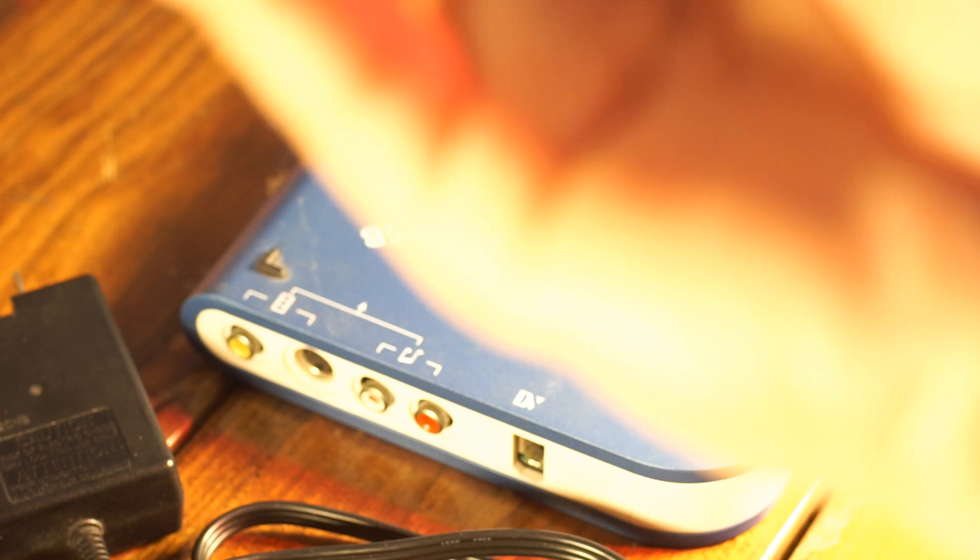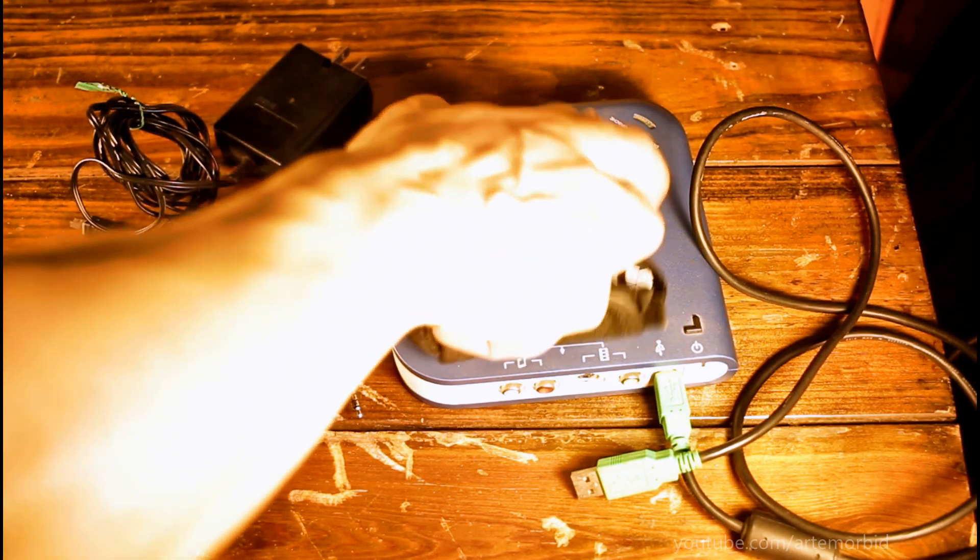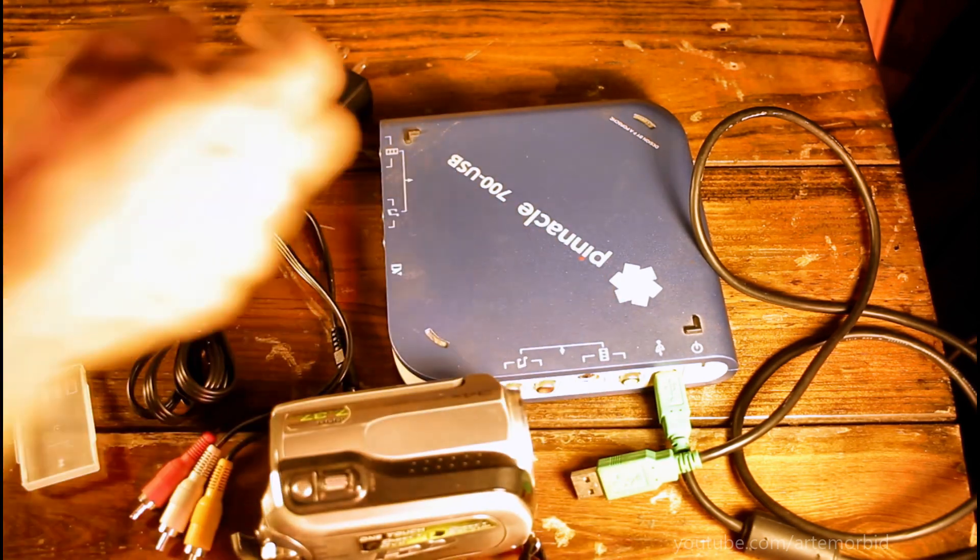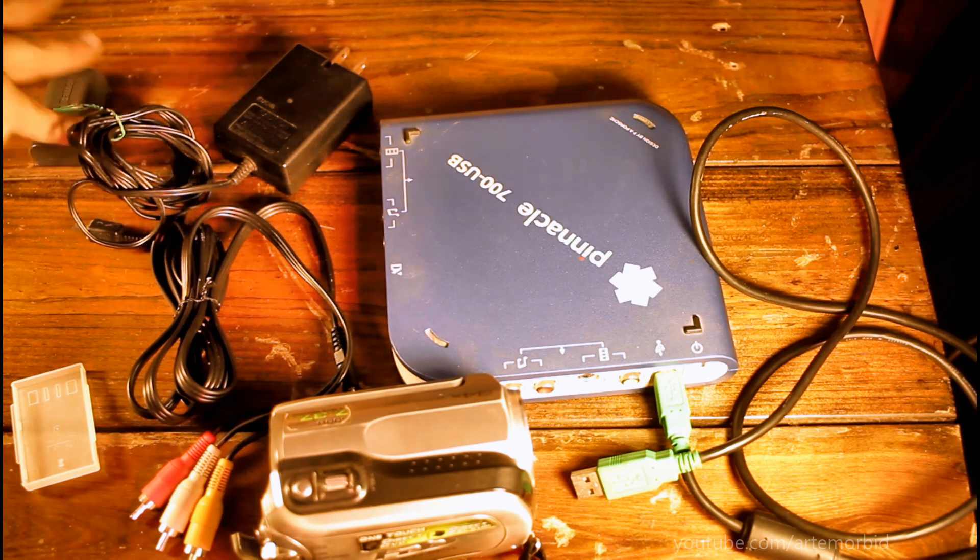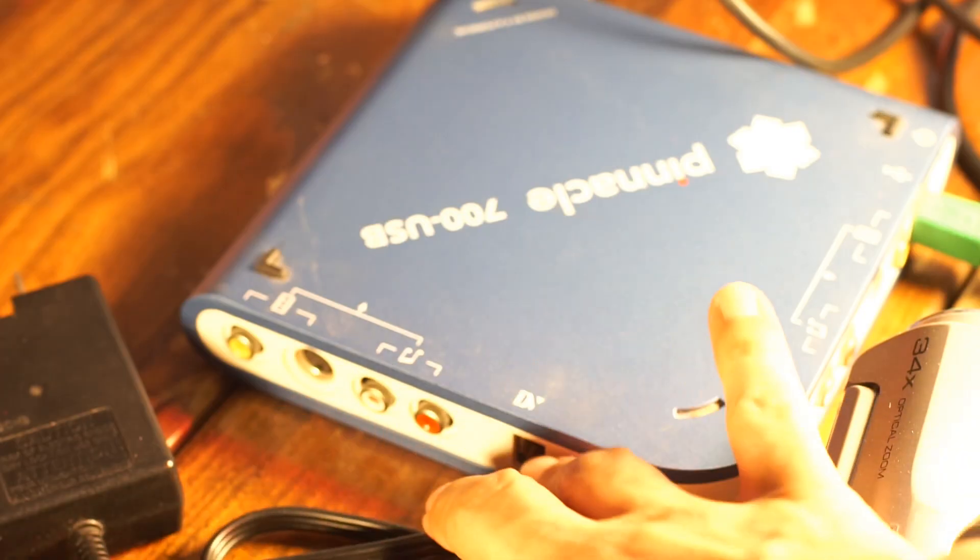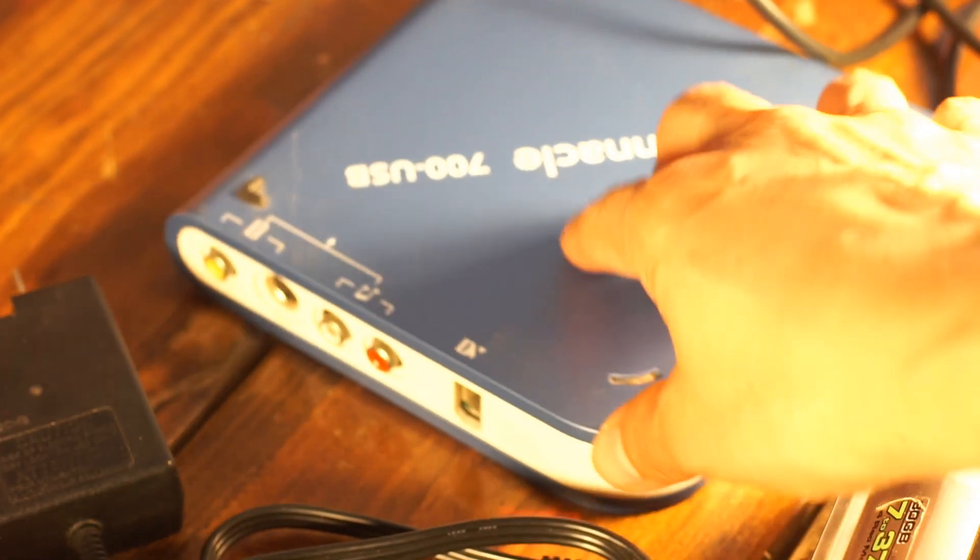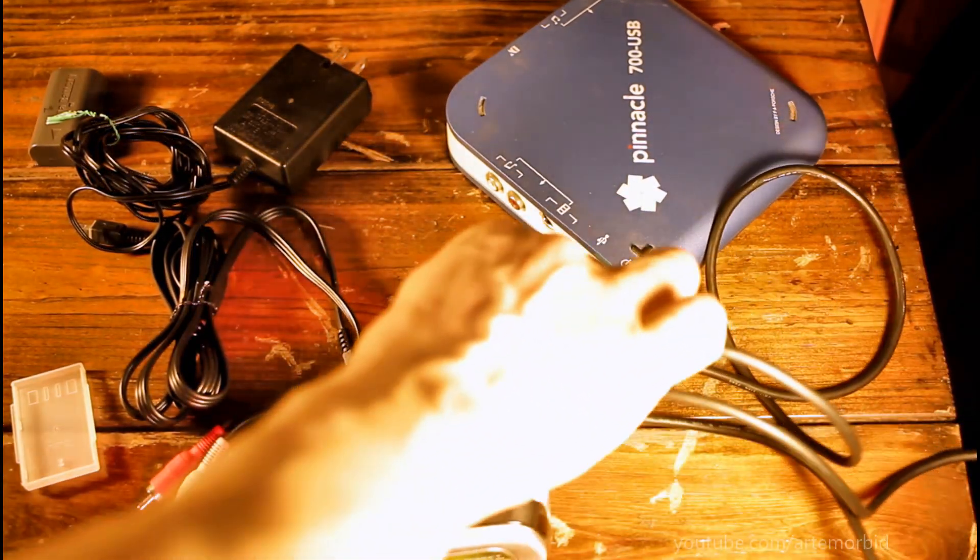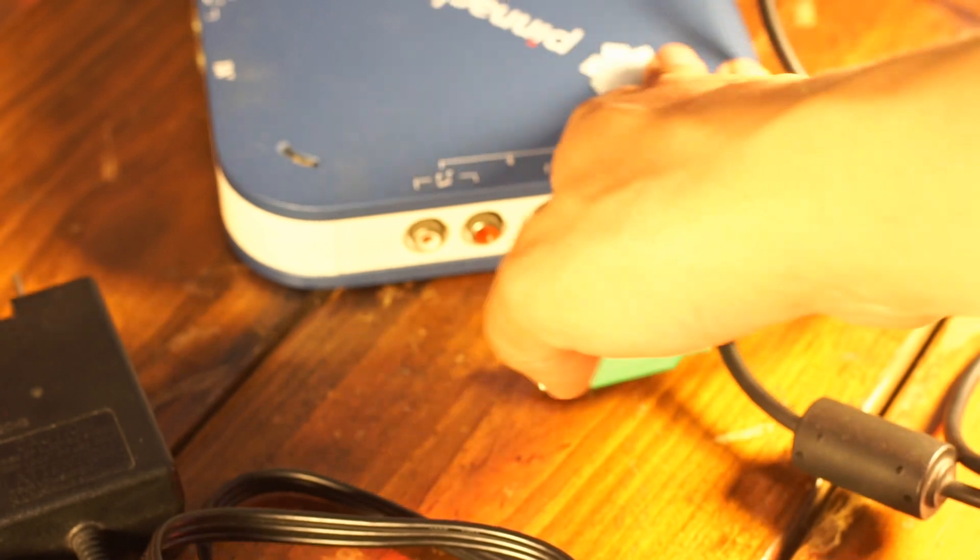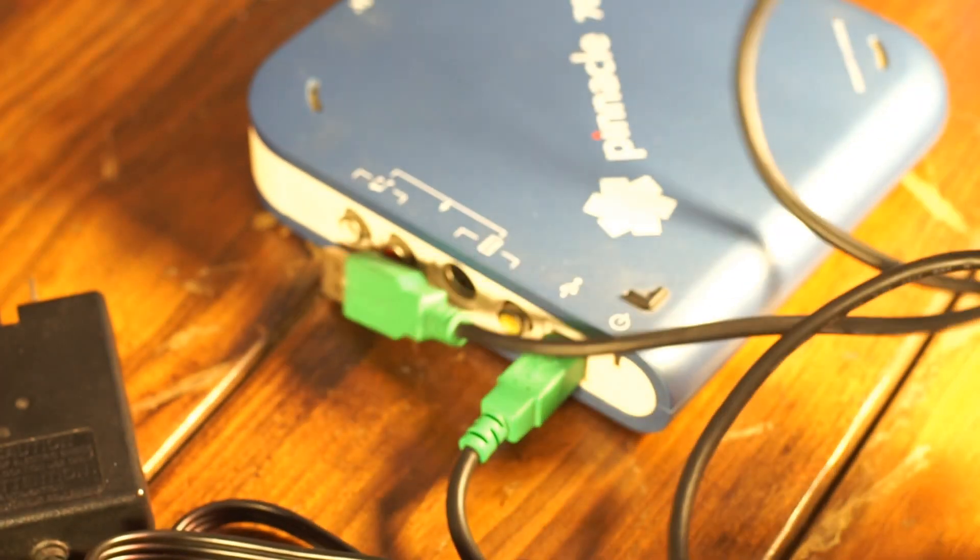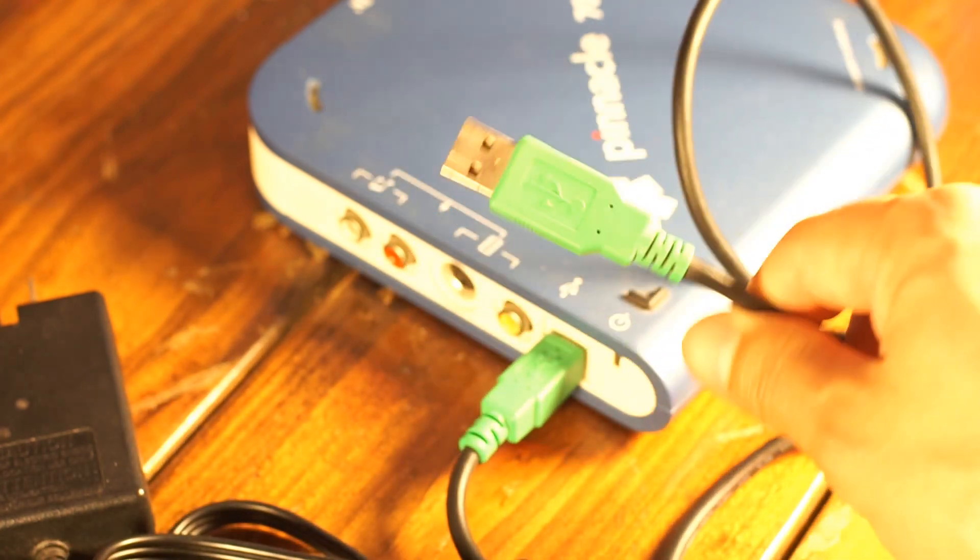You're going to need a video card, some type of way to transmit the analog signal from your camera to the computer. What I have here is the Pinnacle Studio USB video card. It's an old one with a USB connection right here.